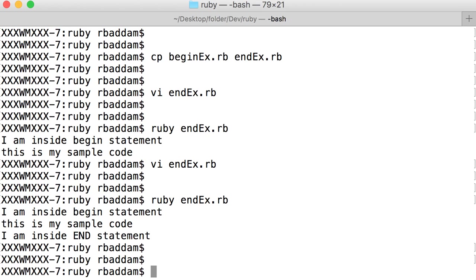Whether the END statement is at the beginning or at the end, it doesn't care. It will execute the END statement at last.